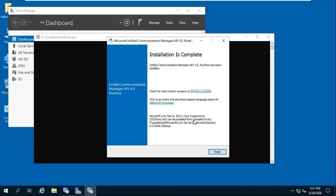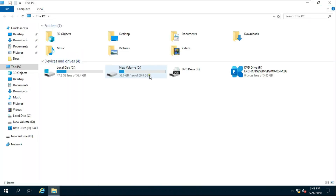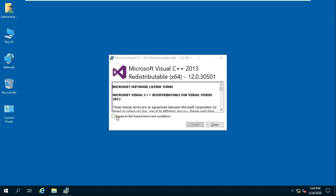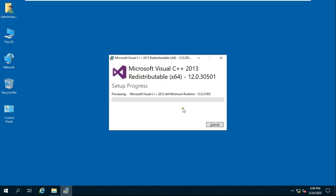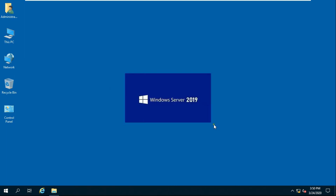After the install completes, click on Finish. Now install Microsoft Visual C++ 2013 Redistributable. Accept the license agreement then click on Install. After the install completes, click on Close. All prerequisites are now installed — restart the server.